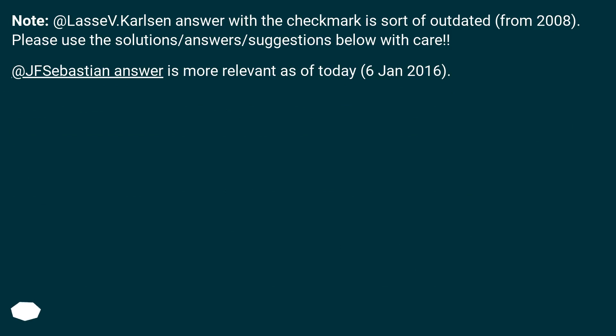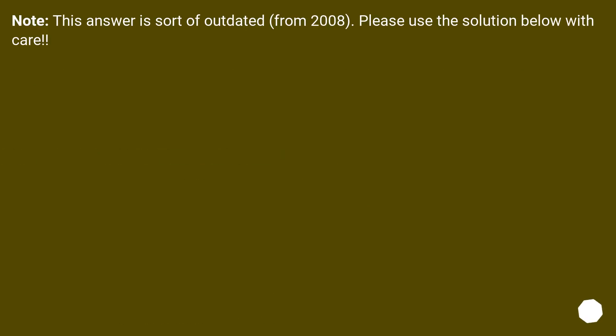Note: At Lasse V. Karlsen's answer with the checkmark is sort of outdated from 2008. Please use the solutions and suggestions below with care. At Lasse V. Karlsen's answer is more relevant as of today, January 6, 2016. This answer is sort of outdated from 2008. Please use the solution below with care.